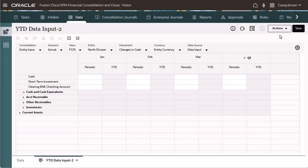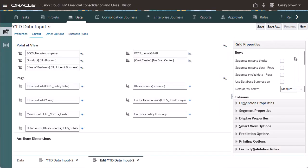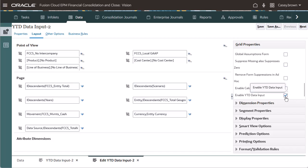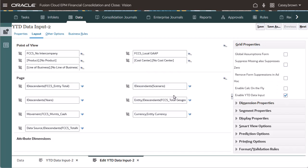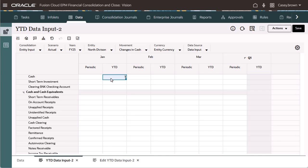If I select the EnableYTDataInput property and save the form, note that YTD is now editable and I can enter data directly into YTD.